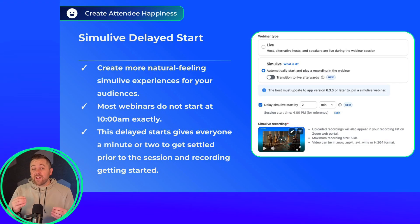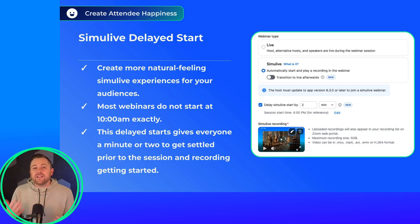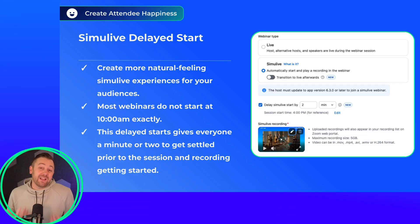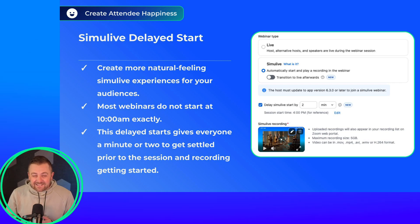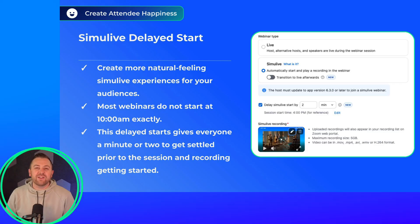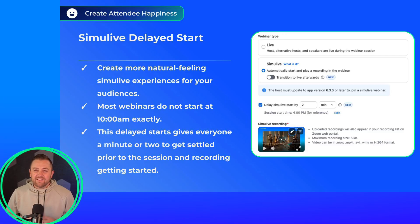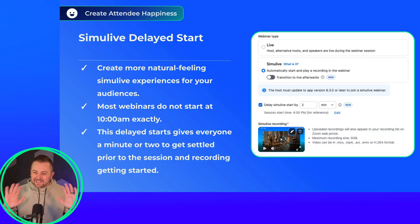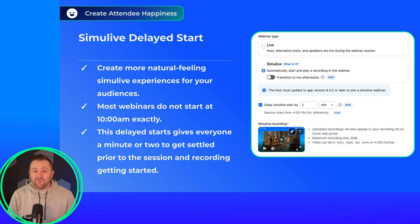You can now create more natural feeling Simulive webinars with a delayed start. We understand that most live webinars do not get started exactly on the dot, and this delayed start lets Simulive replicate that behavior a little more — it feels more natural. This just gives everybody a moment to get settled before that session and recording kicks off. We hope you enjoy this feature.